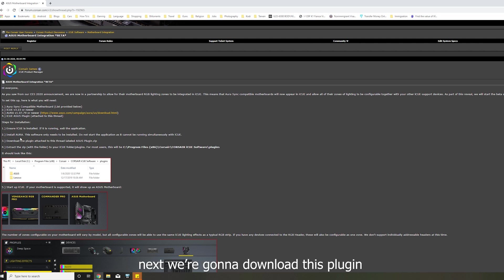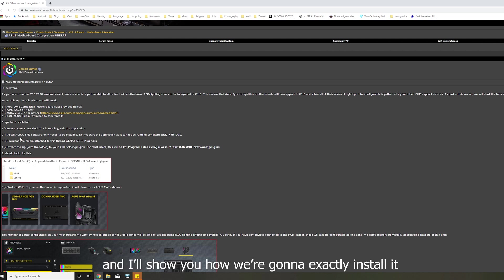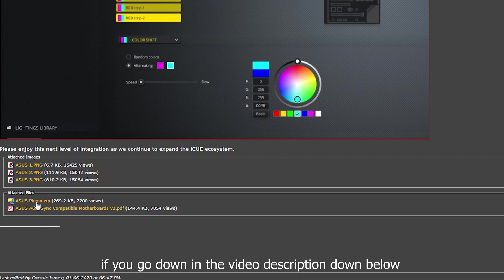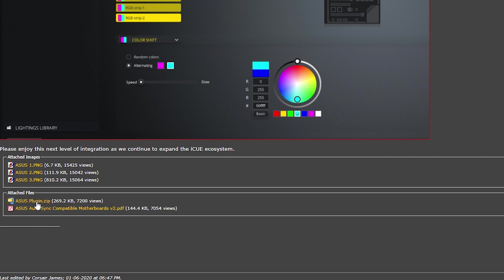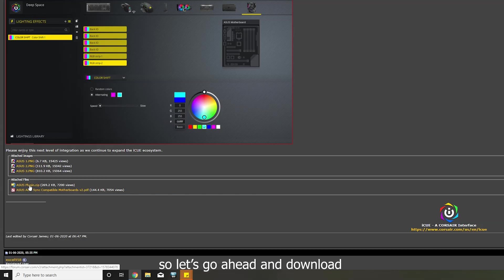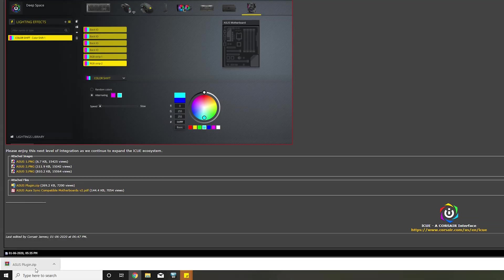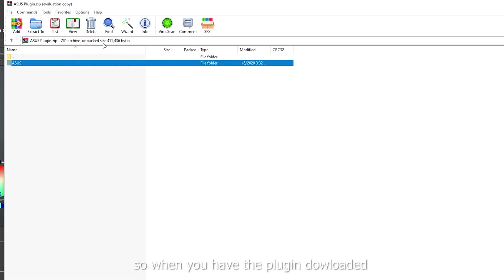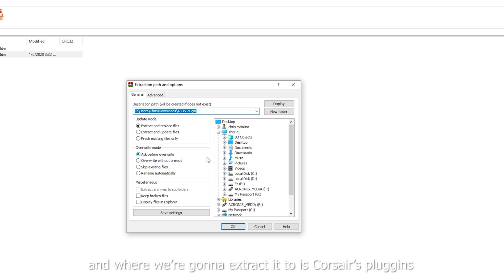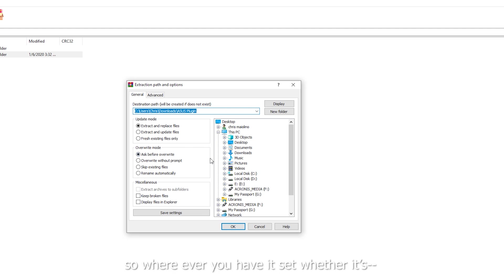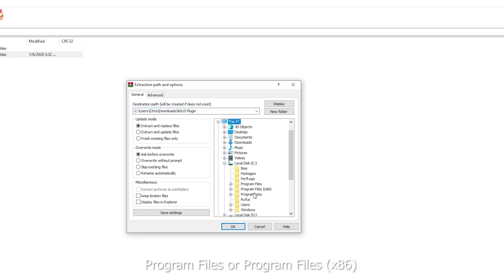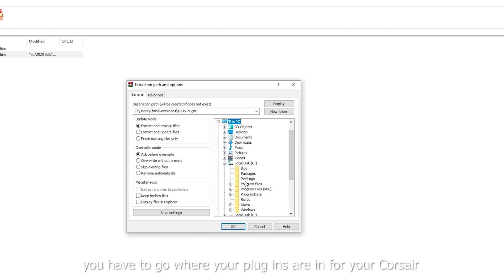Next, we're going to download this plugin and I'll show you exactly how we're going to install it. If you go down to the video description down below, click the link asusplugin.zip. That will be the plugin that you need to install on Corsair. So let's go ahead and download it. So when you have the plugin downloaded, you're going to click extract. And where we're going to extract it to is Corsair's plugin. So wherever you have it set, whether it's Program Files or Program Files x86, you have to go to where your plugins are in for your Corsair.